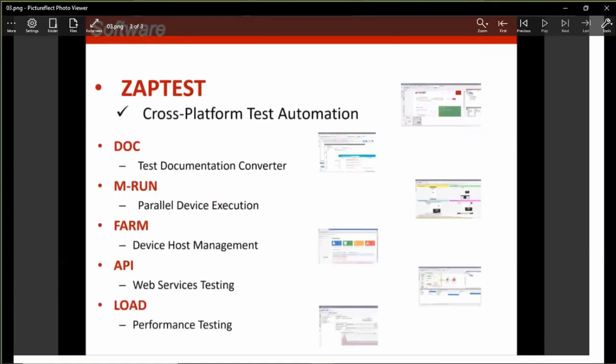We also have technology for parallel device execution. The MRAN ensures just-in-time regression testing. With MRAN, you can connect to multiple devices with different platforms or different browsers, and execute the same tests simultaneously on all of them. We also have a device host management private cloud system which we provide to ZappTest users. The farm offers test device management capability and provides universal access to devices across the organization for mobile application deployment, manual testing, automated testing, and parallel test execution.